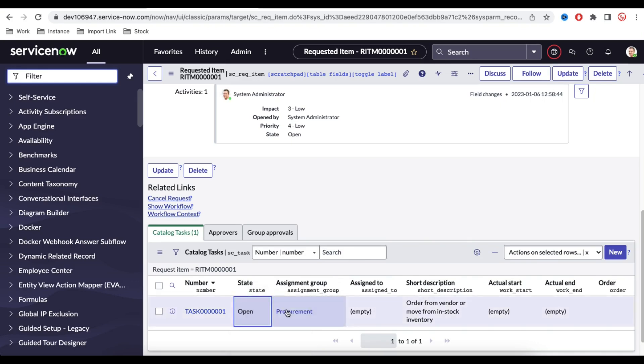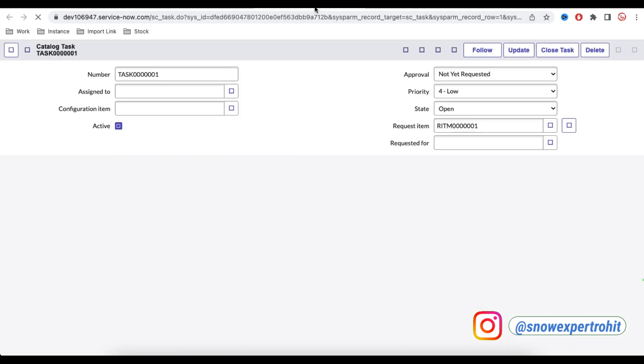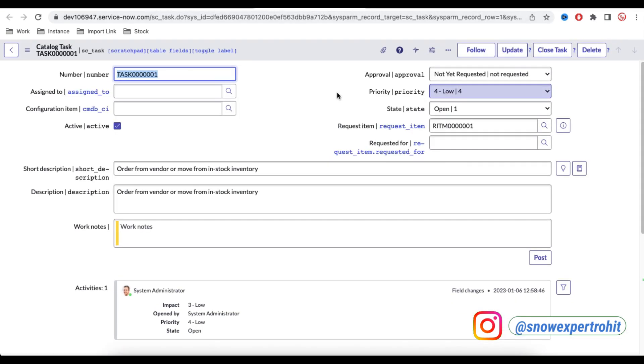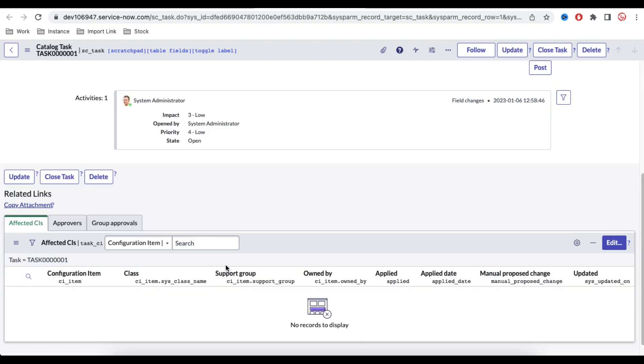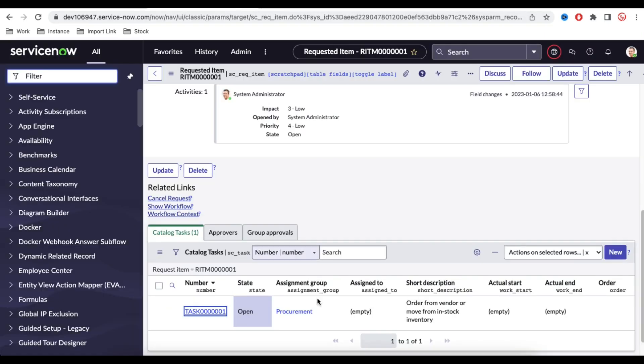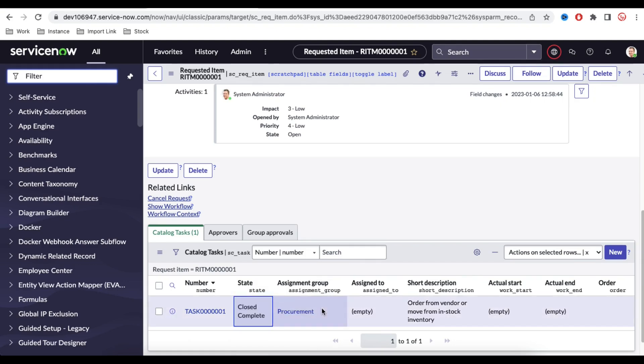But before closing that, if I open this catalog task, under the catalog task there are various multiple information. Important information is there like assigned to assignment groups. There could be some other portion. Those are the important factors. So what they are trying to say that people right now, they can click here from the list and then close complete without filling those mandatory data.